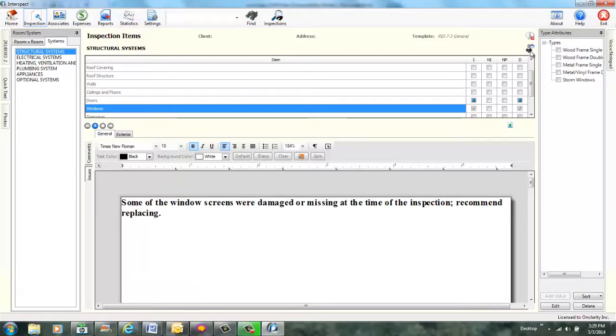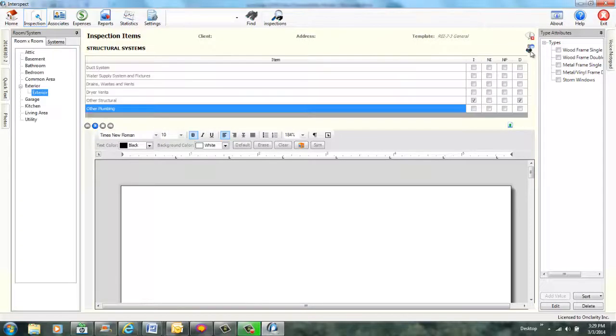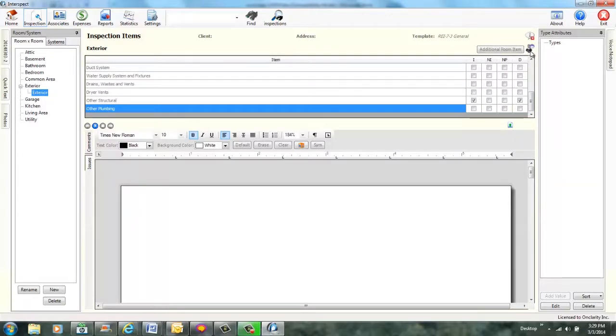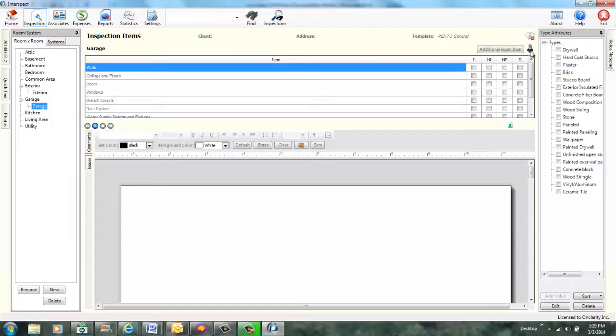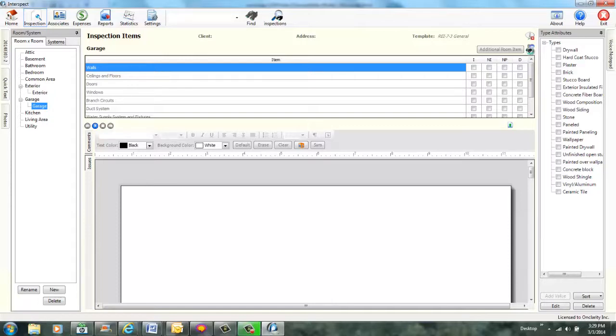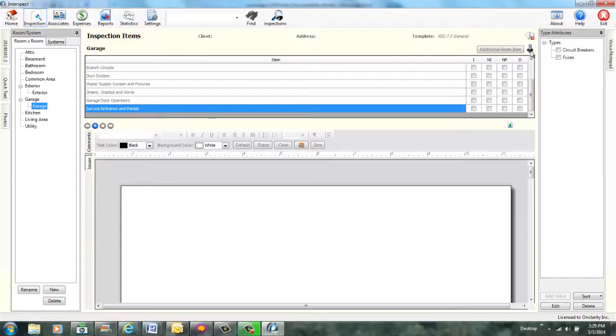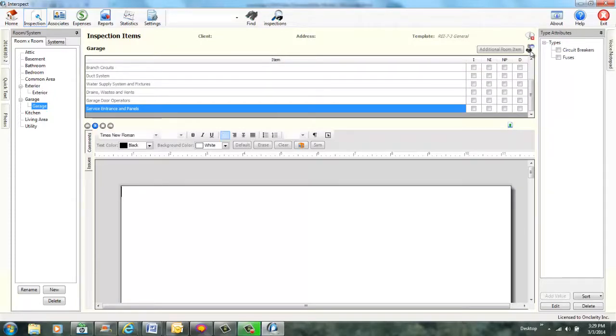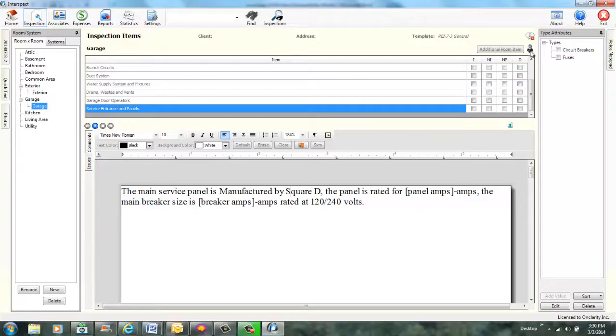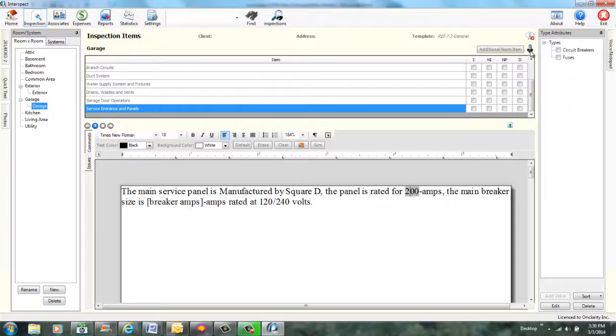Room by room mode. Now inspecting room by room. You are currently inspecting other plumbing exterior. Add new garage named garage. Garage has been added. Current item is walls. Add additional item service entrance and panels. Service entrance and panels added to room garage. Add comment electric panel manufacturer. Quick text added. Delete merge fields defined. Specify panel. Panel is Square D. Panel set to Square D. Specify panel amps. Panel amps is 200. Panel amps set to 200.